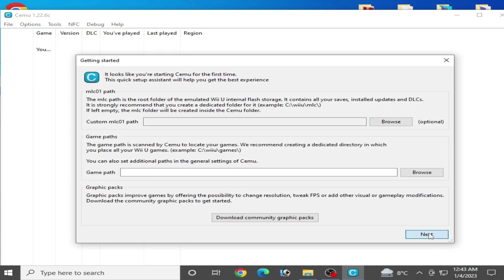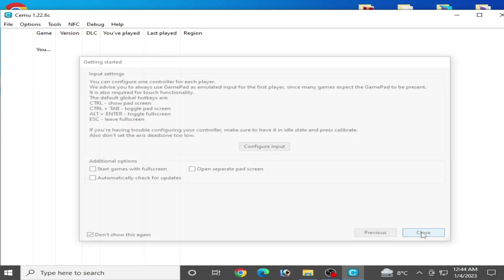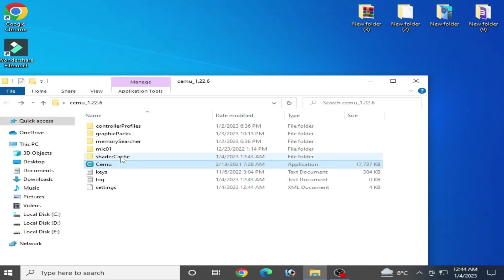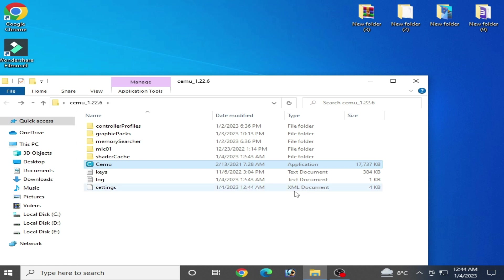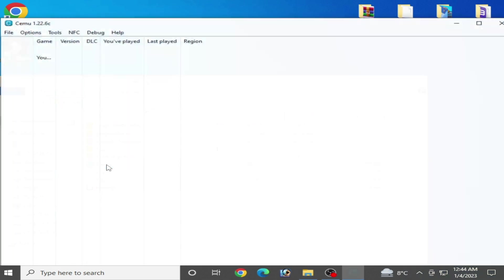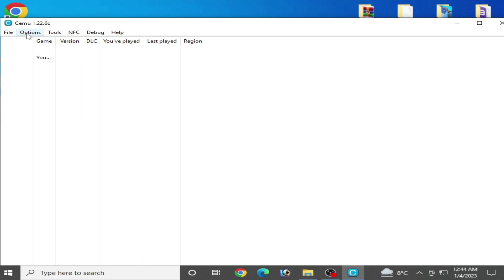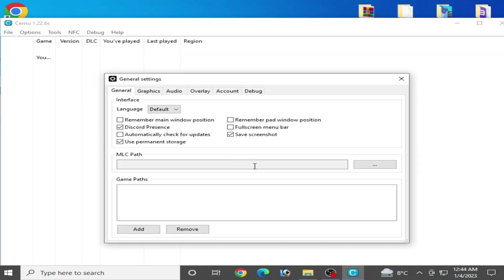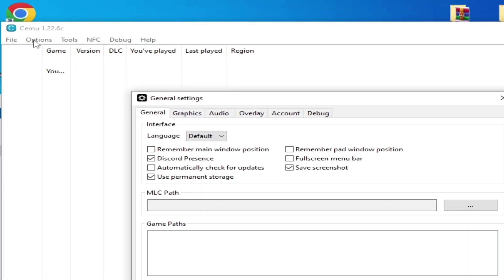Next, close it. Now we have a new folder called Shader Cache and a new XML file called Settings. Open it and make sure you have selected the right MLC folder. Go to Options, General Settings, and select your MLC path.